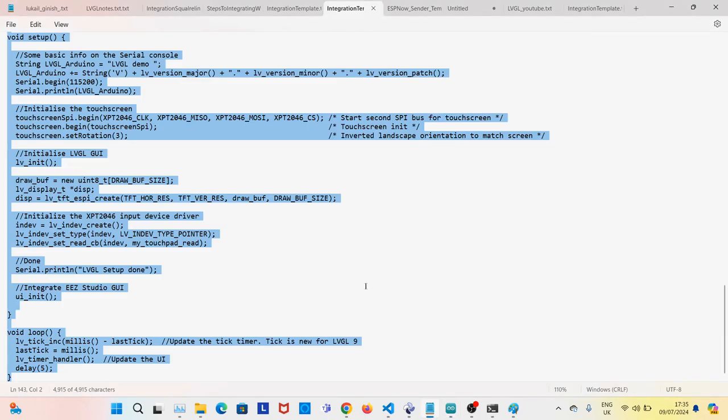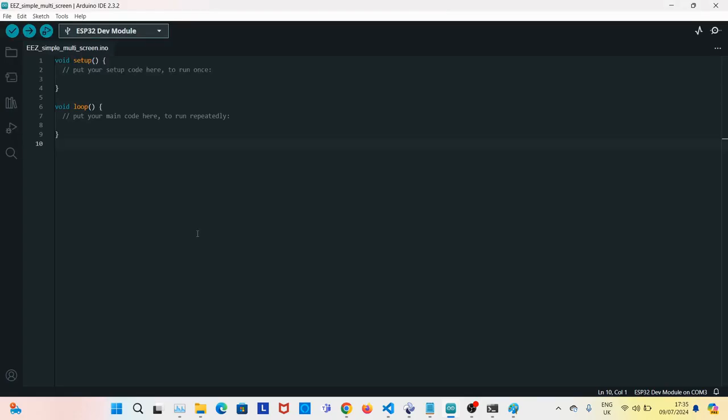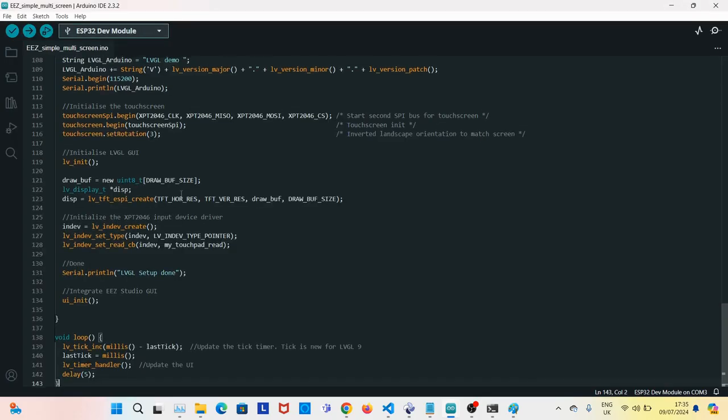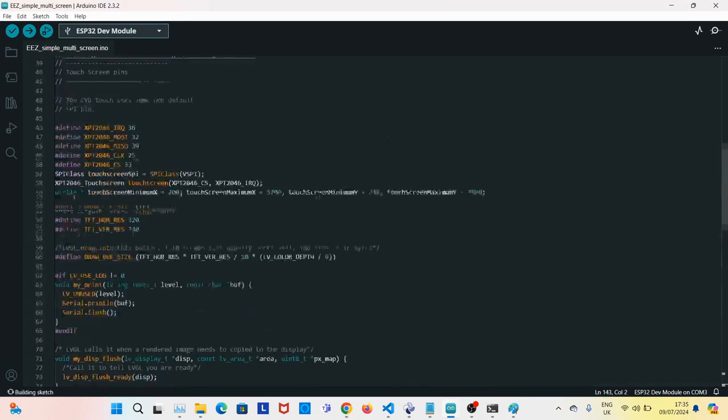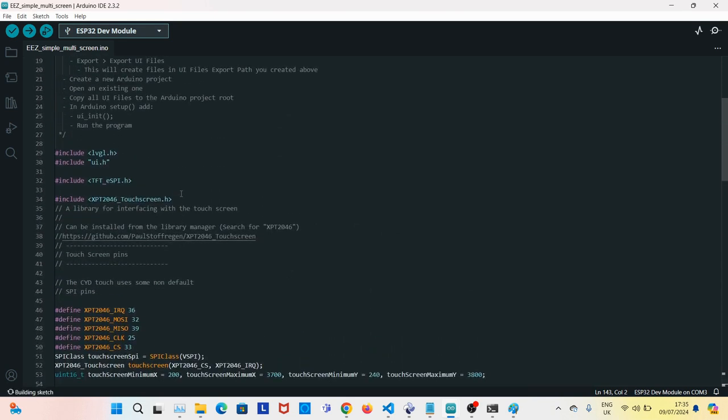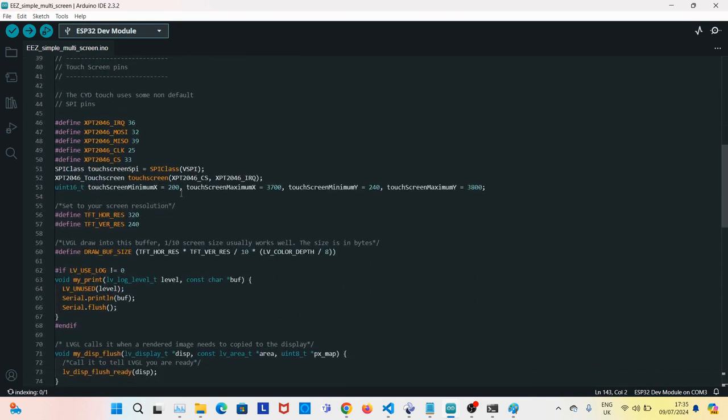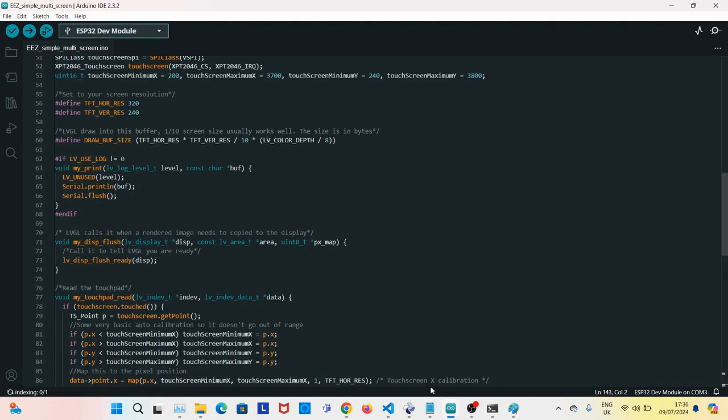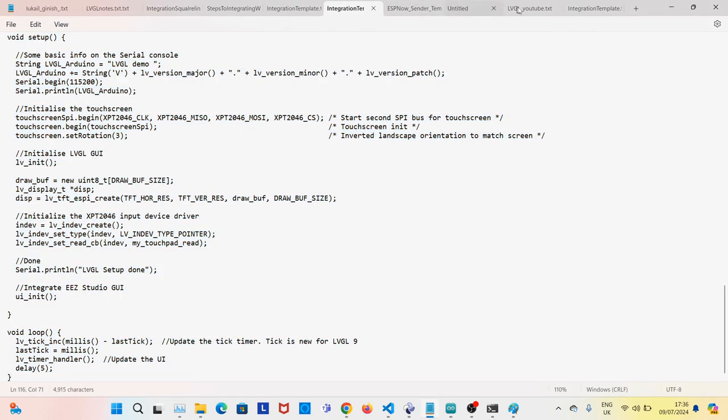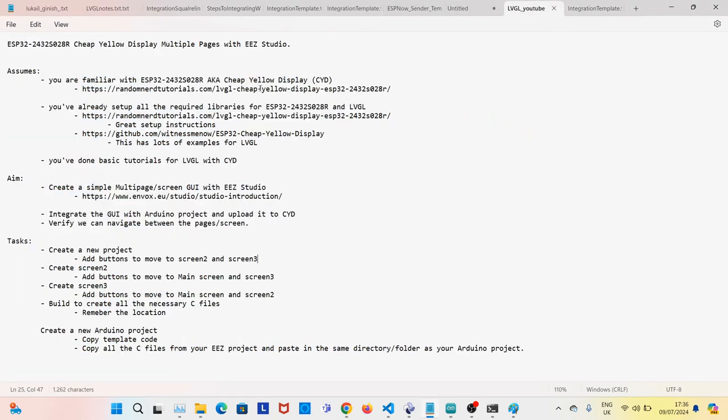Copy the template code. This is provided in GitHub. This is basically the same code as in the random tutorial example. The link is here. The link is provided in the description.